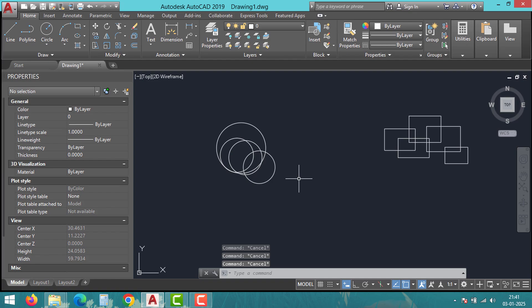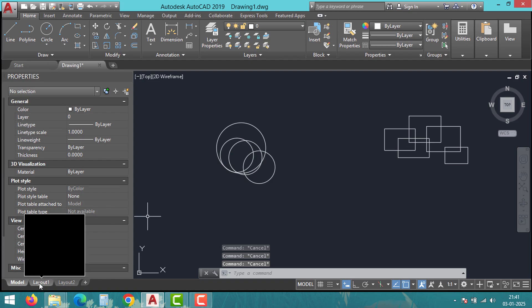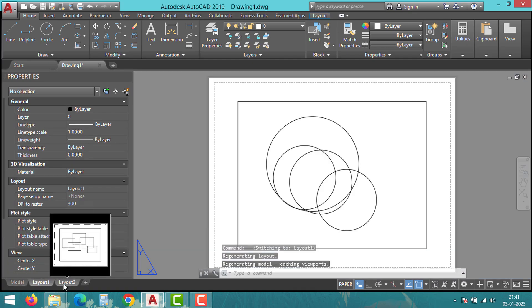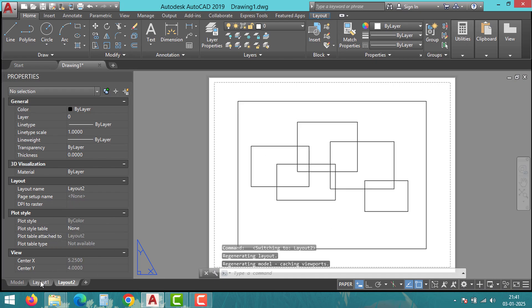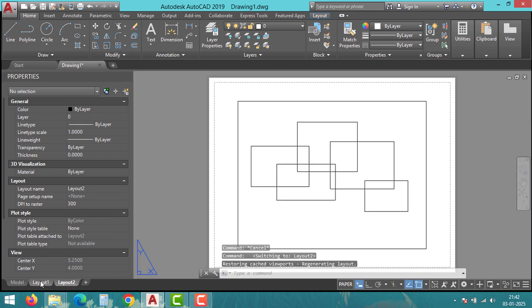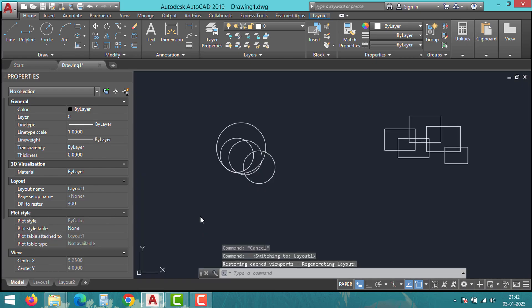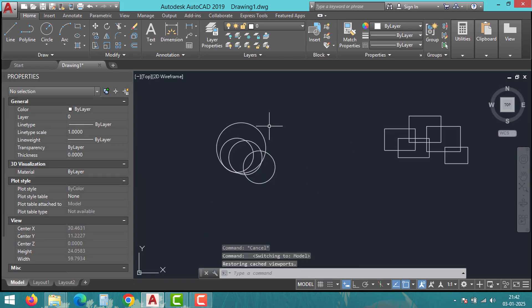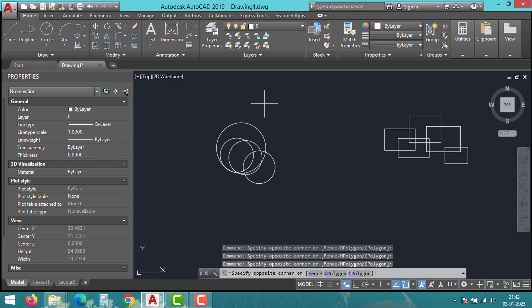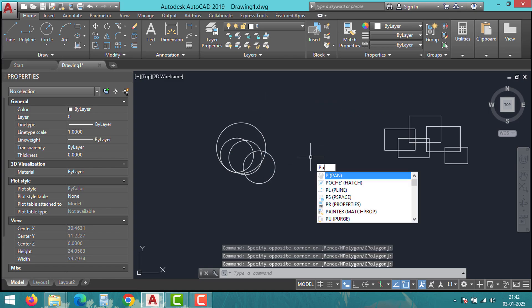First, open the drawing file that contains the layouts you want to export. As you can see, we have a total of two layouts: Layout 1 and Layout 2. We want to convert these into PDF together. To convert, type 'publish' in the command line and press enter.